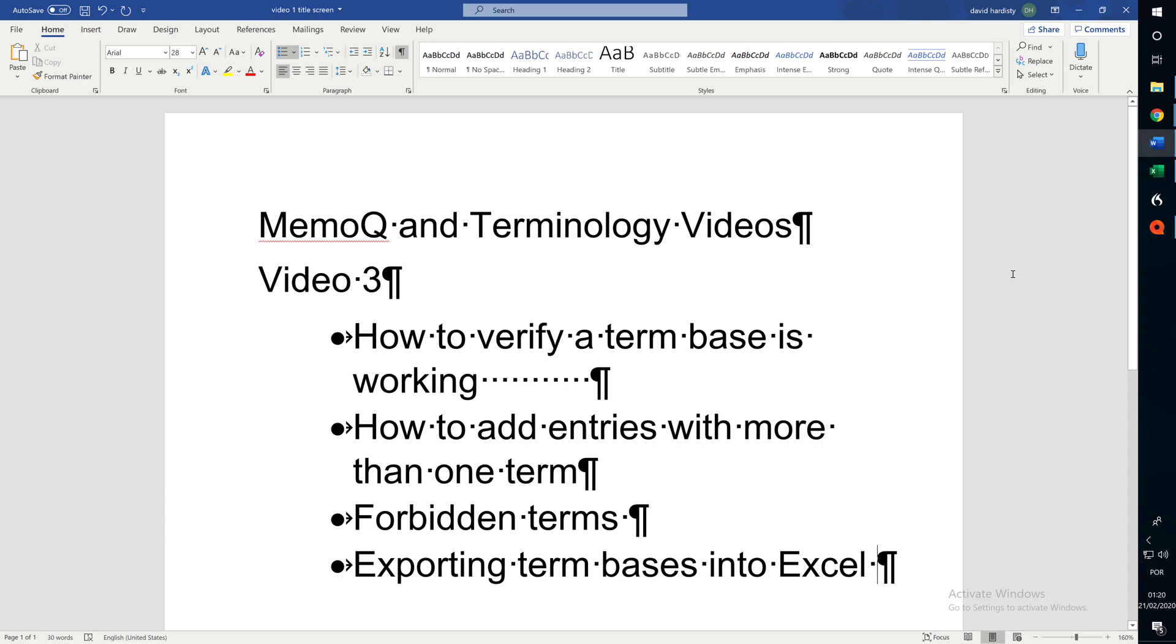Hello everybody, here's the third video in the series of MemoQ and terminology videos. In this video we're going to check that a term base is working, I'm going to show you how, we're going to look at how to add entries with more than one term, we're going to look at forbidden terms and exporting term bases into Excel.